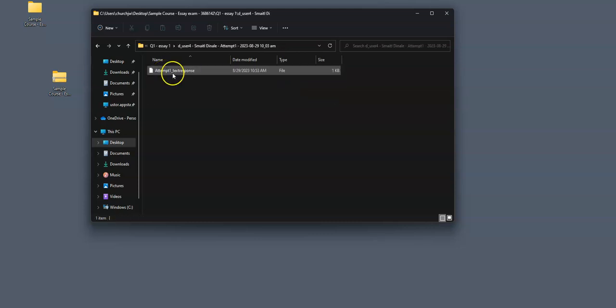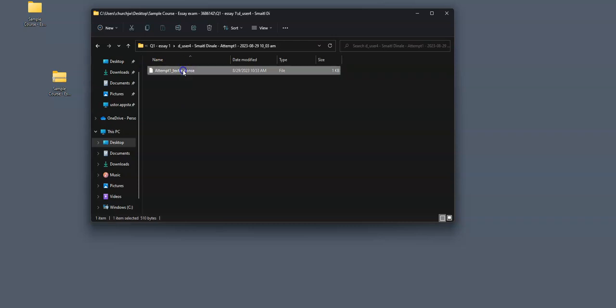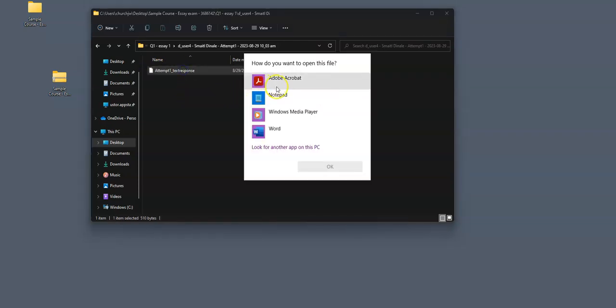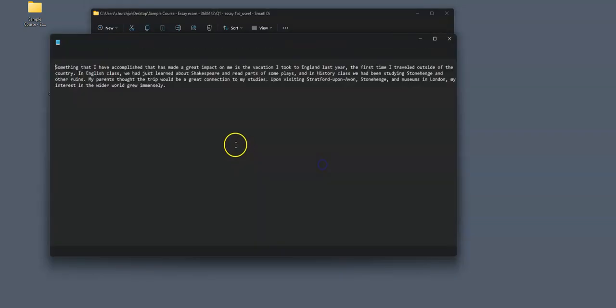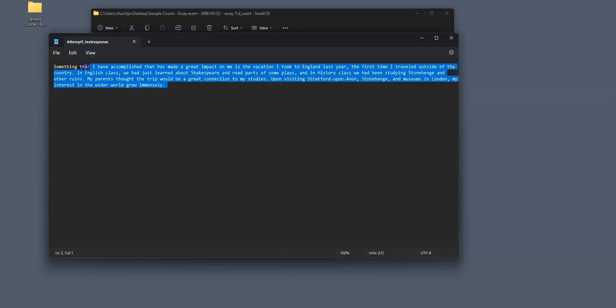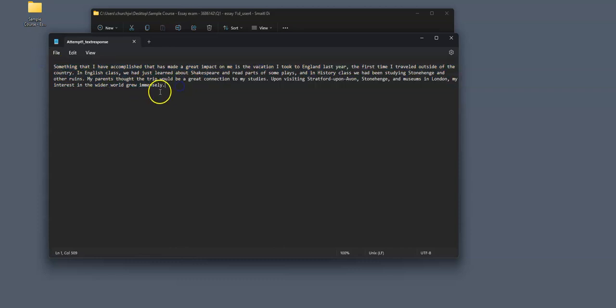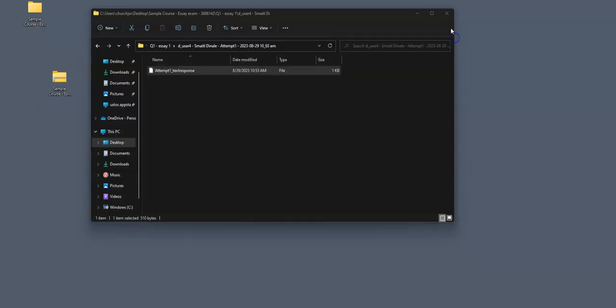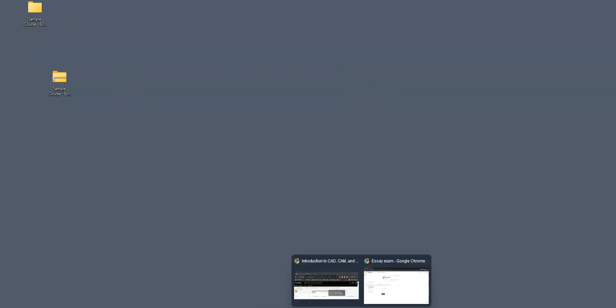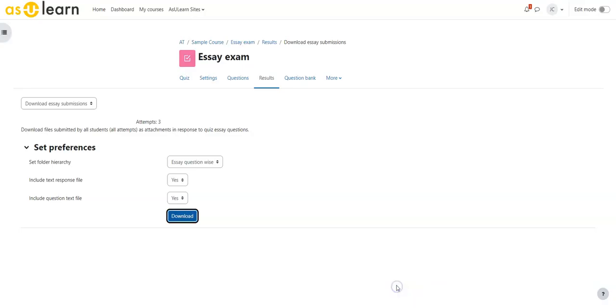We're going to go into this student and here's the file that we got for that particular student's response. Here's what they responded. I could make notes on this and send that back to the student if I wished. So that is a way to look at those grades or those responses downloaded.